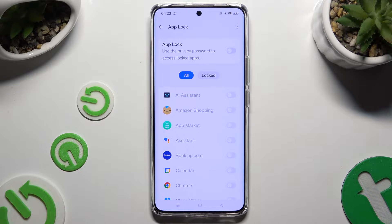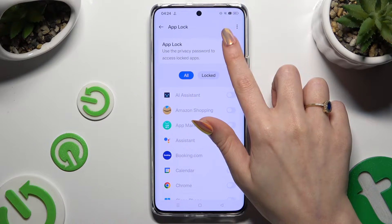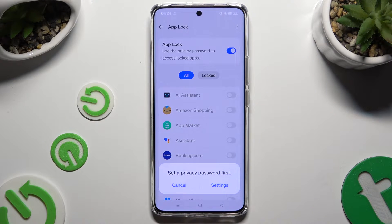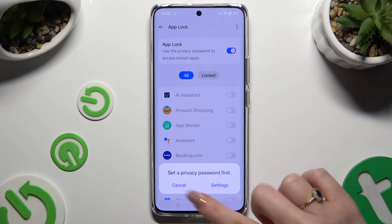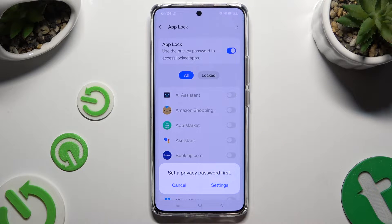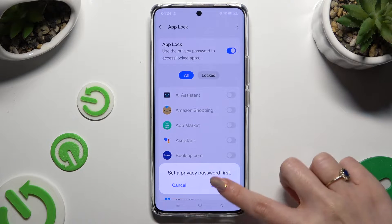Now use the toggle next to AppLock to activate it. If you don't have a privacy password, hit Settings in the pop-up to set it up.